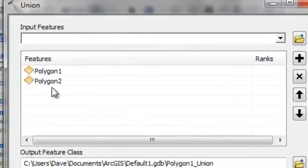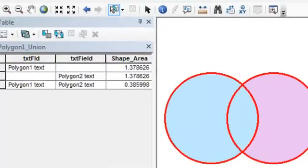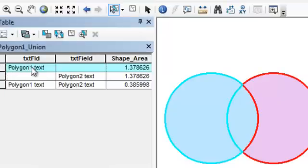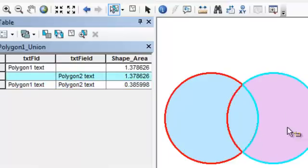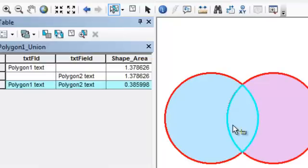We're going to use the union tool and overlay these two polygon layers. The output from the union tool actually gives us three polygons. The first polygon contains the information from polygon number one but no information from polygon number two. The third polygon has all the information from polygon number one plus all the information from polygon number two — that's the intersecting area. The other polygon is the original polygon number two with no information from polygon number one. Basically, the output from the union is all the original polygons plus the intersection of any polygons.